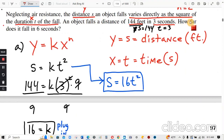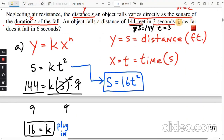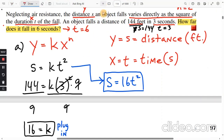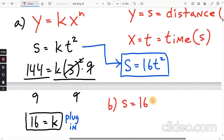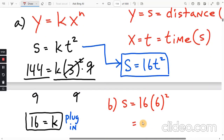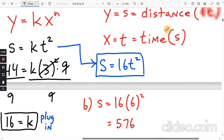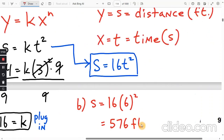Follow-up question: How far does it fall in six seconds? Sub in t equals 6 since we now have an actual equation. For part B: s equals 16 times 6 squared. 16 times 36 gives 576. The distance s was in feet, so the answer is 576 feet.